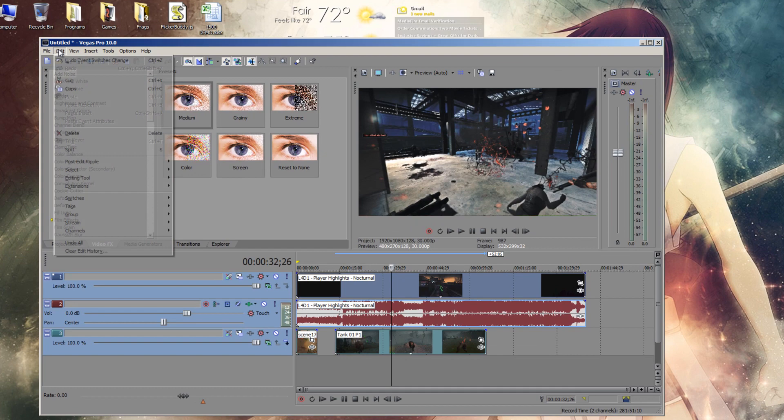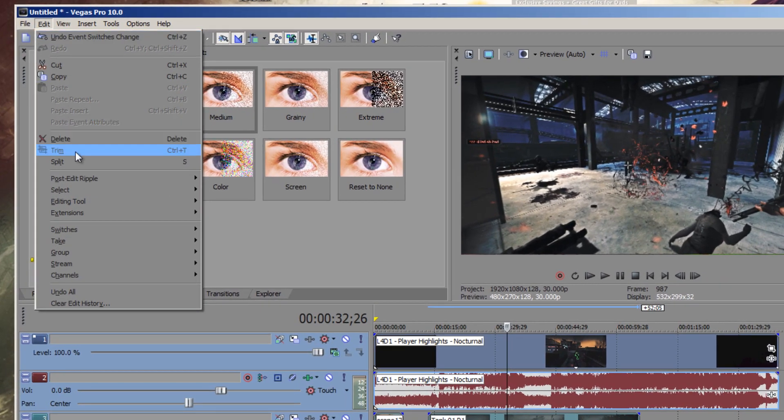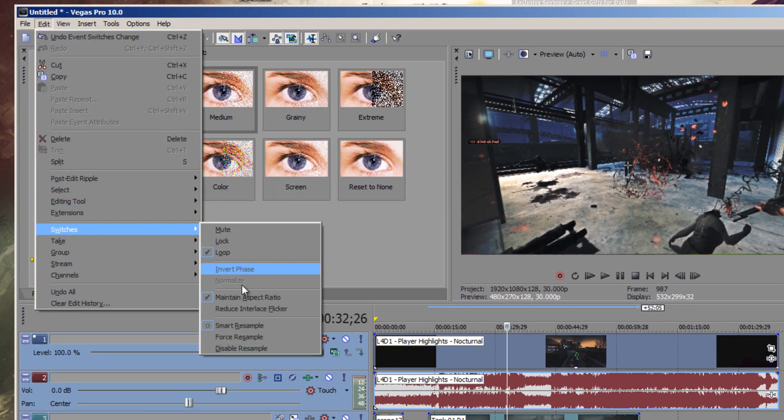Or you can use Edit, Switches, Disable Resample. Same thing.